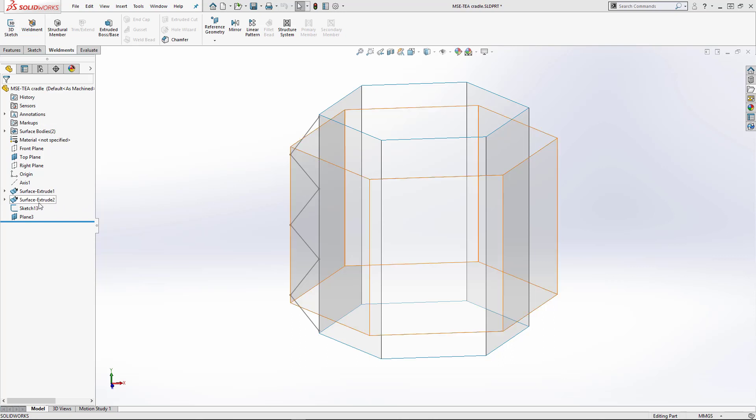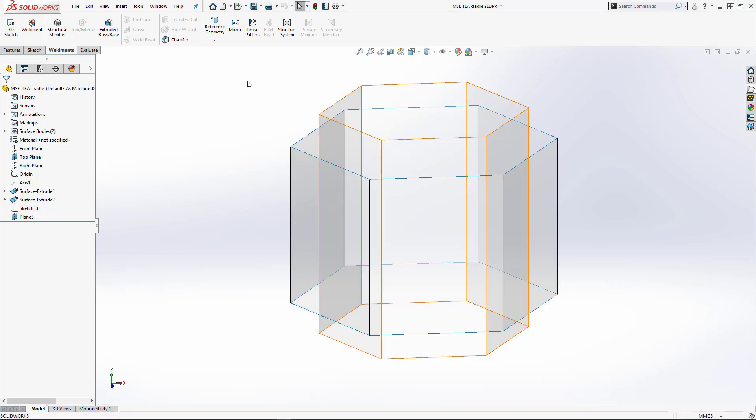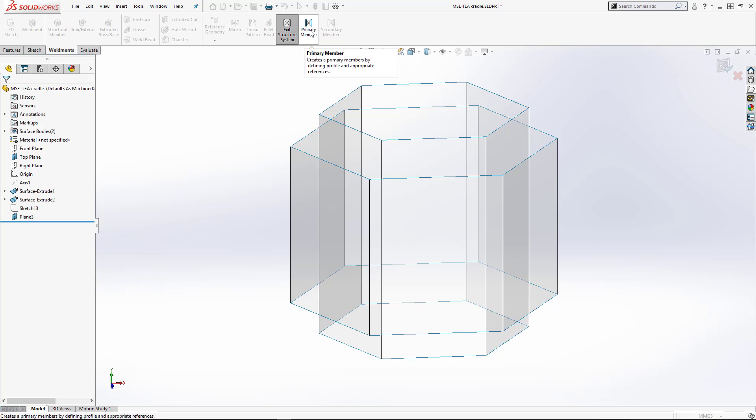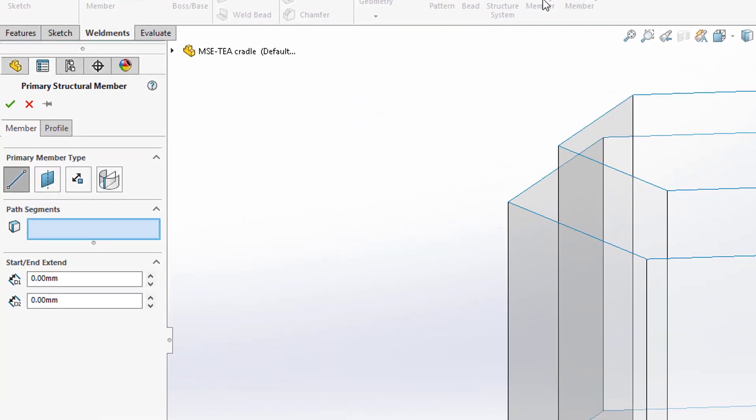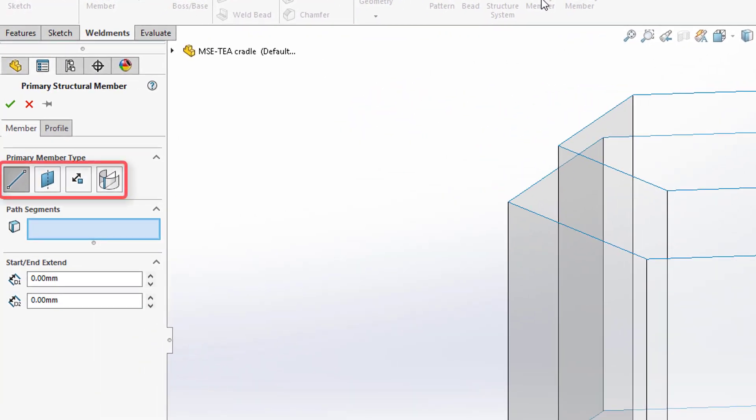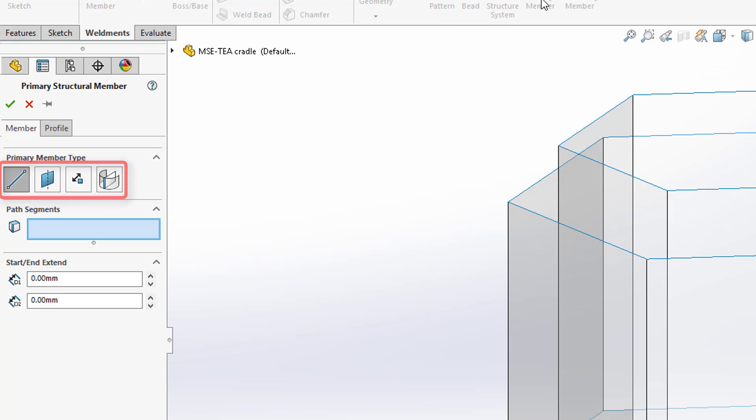Structure System is an advanced weldment environment that lets you create and modify structural members of different profiles in a single feature. Primary members can be defined using sketch segments, points, edges, reference planes, and surfaces.